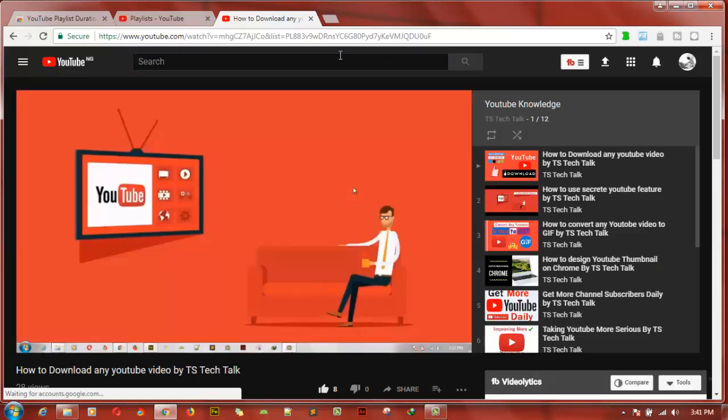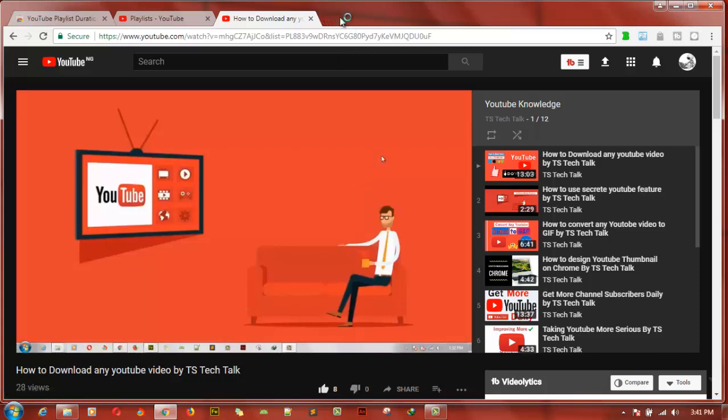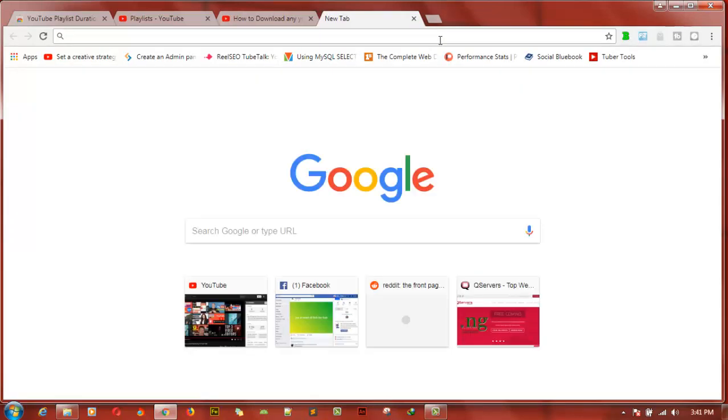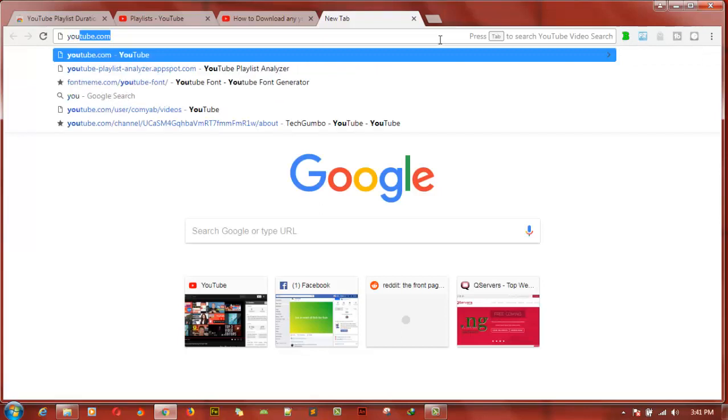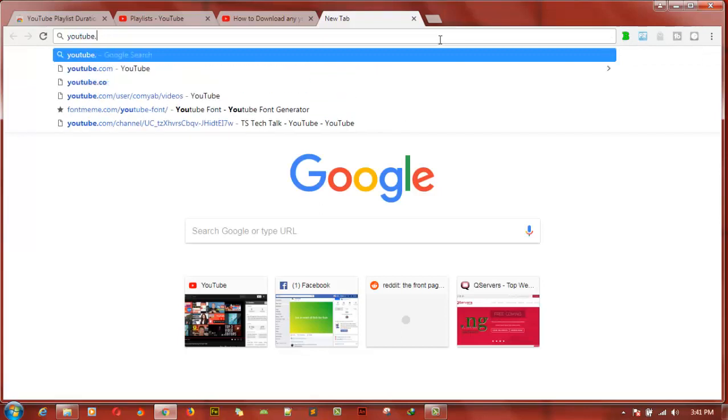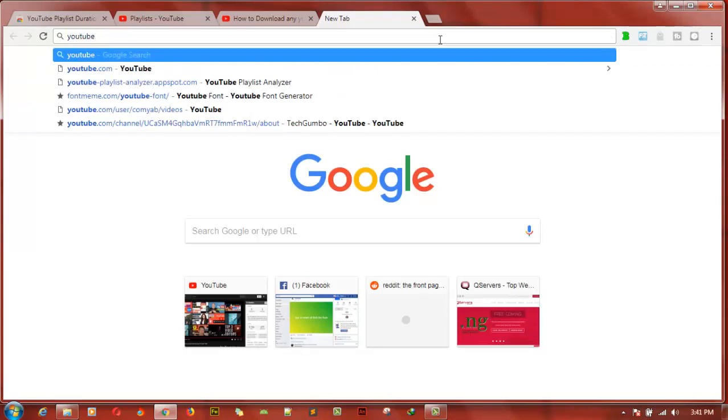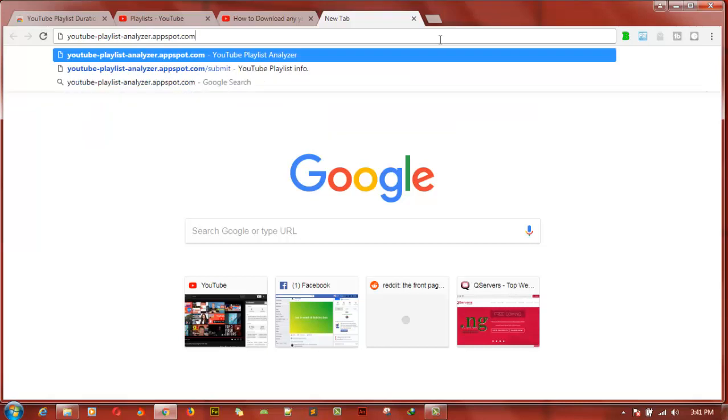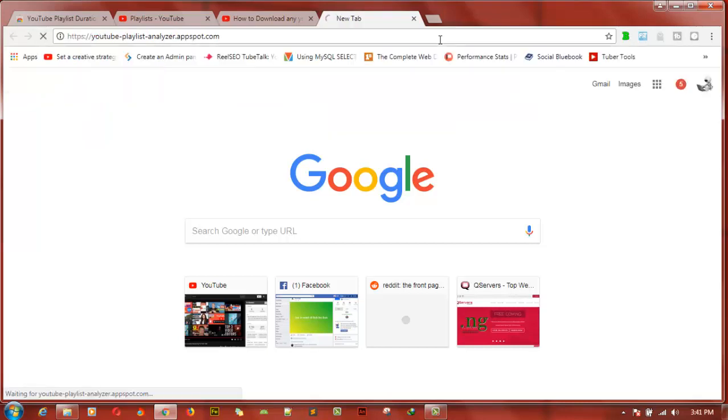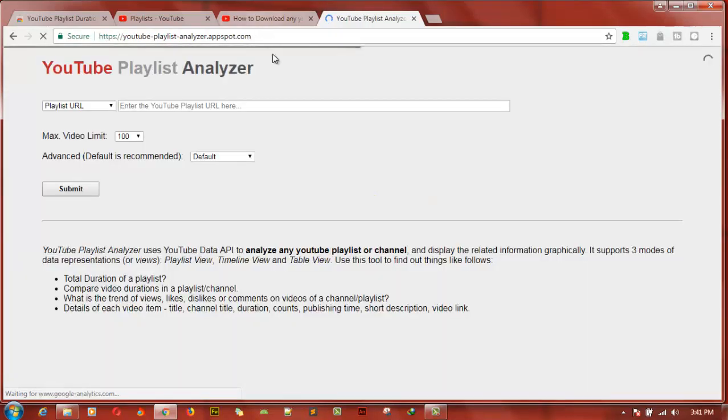In order for you to do this, just open a new browser tab, then type in youtube-playlist-analyzer.appspot.com. Go ahead and click on enter.